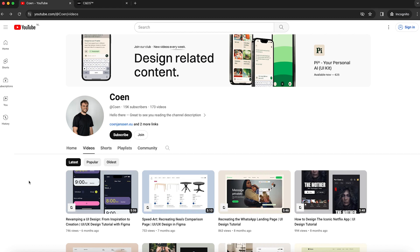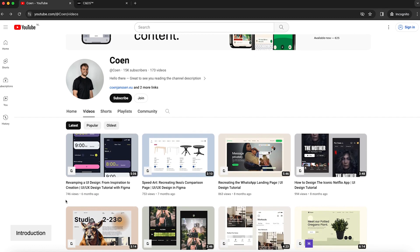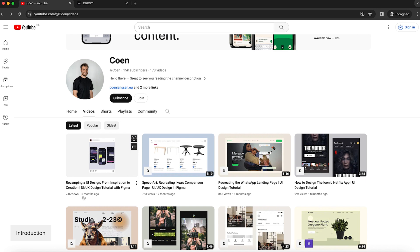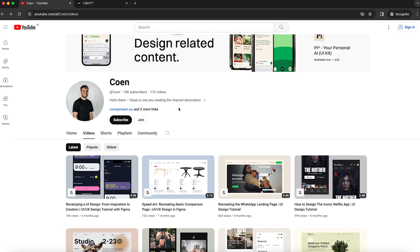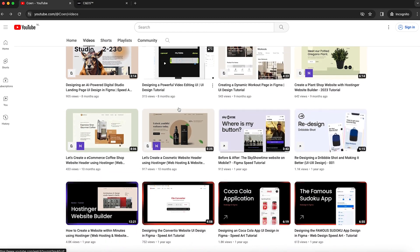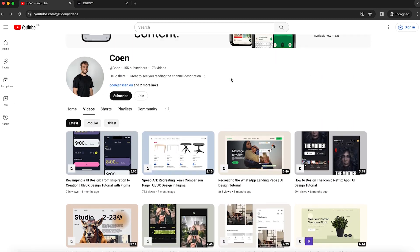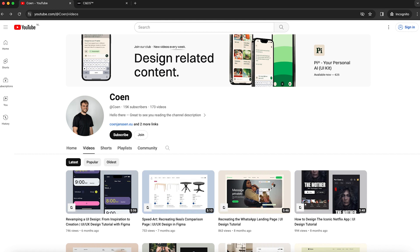Hey, nice to have you watching a new video on my channel. My name is Koen and it's been a while since I uploaded a video — about 6 months ago. Sorry for that; it's not always easy to do YouTube alongside my other work. But YouTube is the place where you can be super creative and make whatever you want, so it's great to see we're still growing after these 6 months.